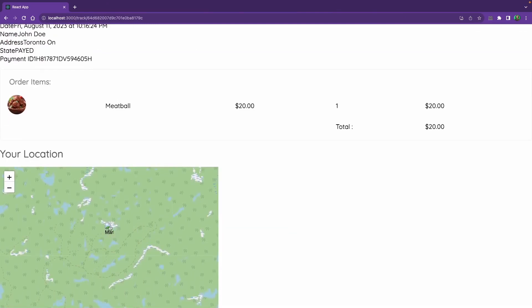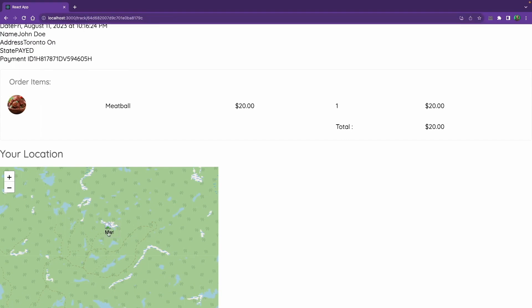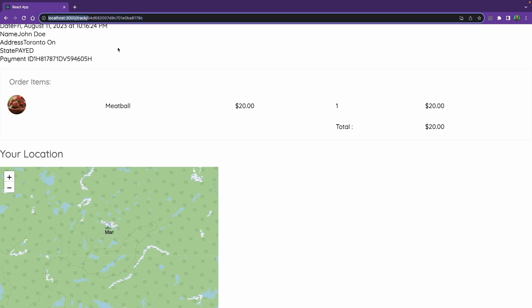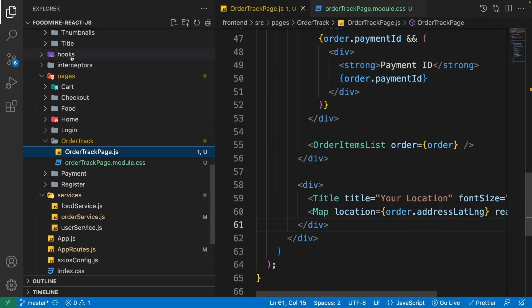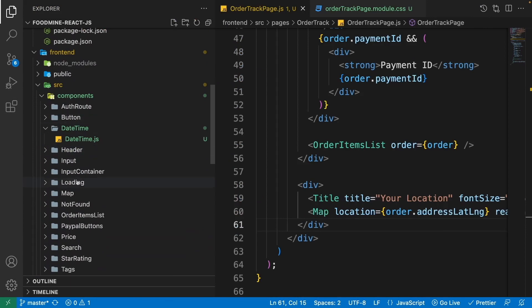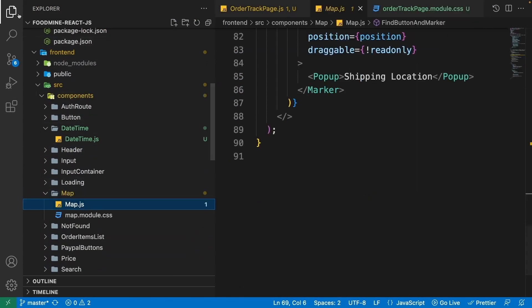We have the map but the marker image is not showing. The problem is that when we're inside the track page with another URL parameter, Leaflet doesn't go to the root of our website to find the marker images — it searches inside '/track' which doesn't have any images. To fix this we need to go to our Map component: open 'components/map/Map.js'.